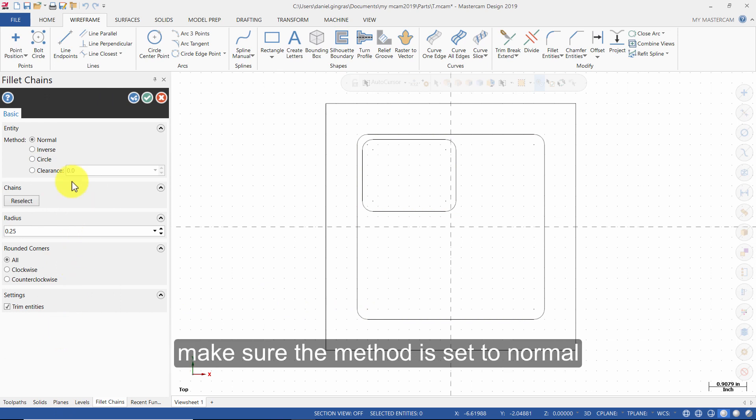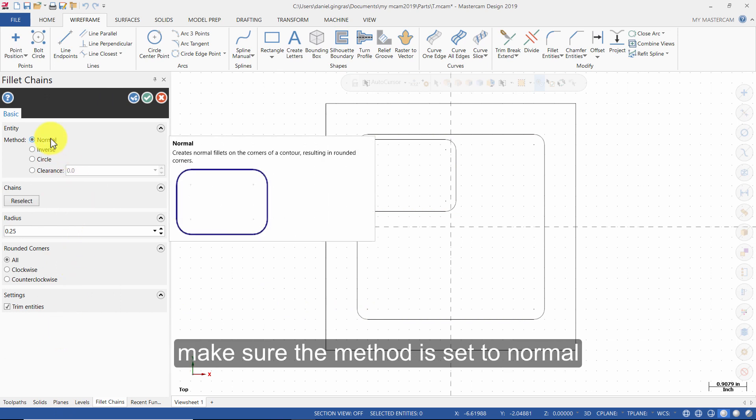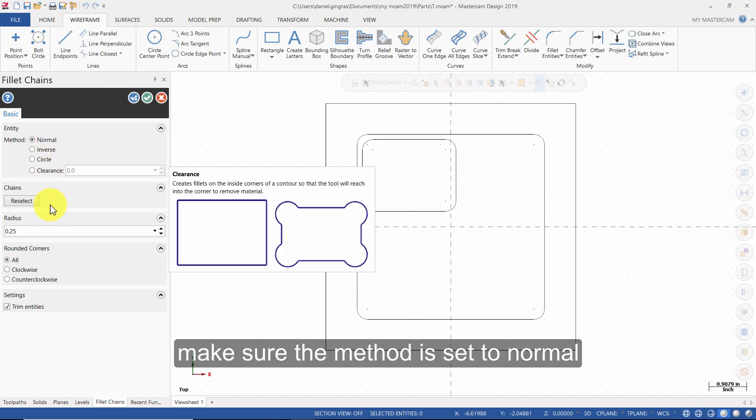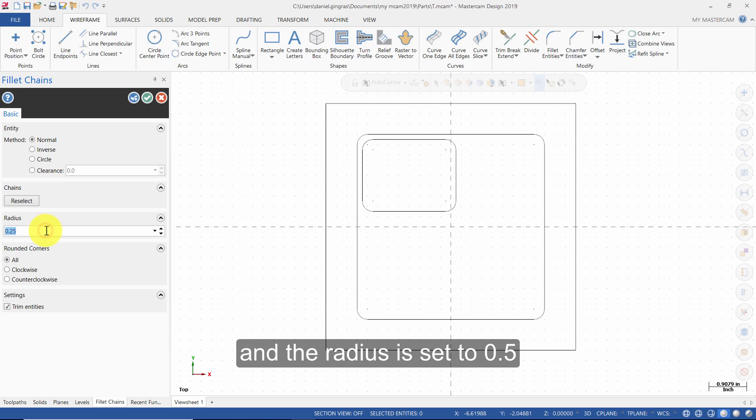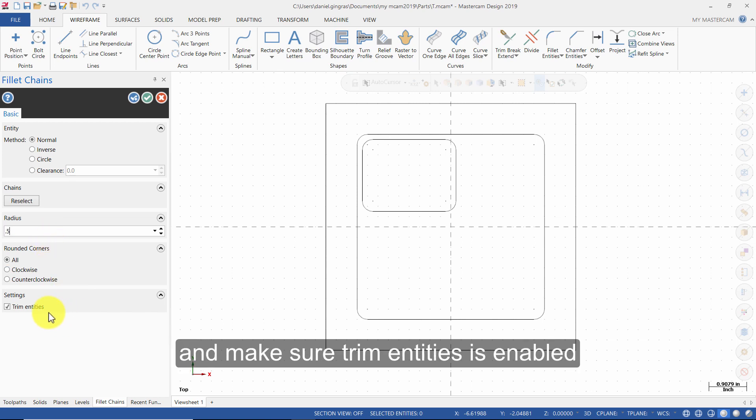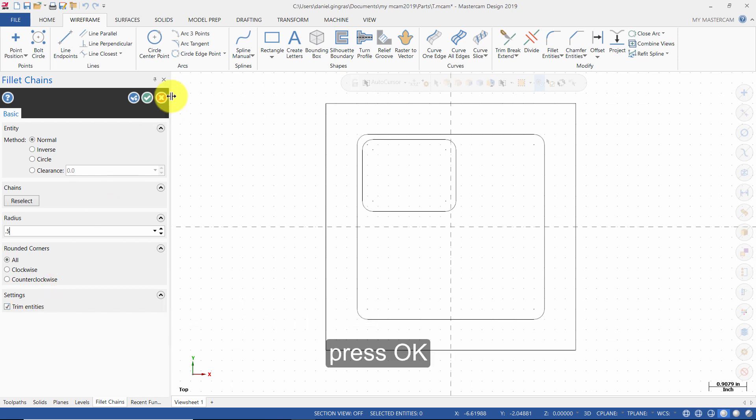Make sure the method is set to Normal and the radius is set to 0.5, and make sure Trim Entities is enabled. Press OK.